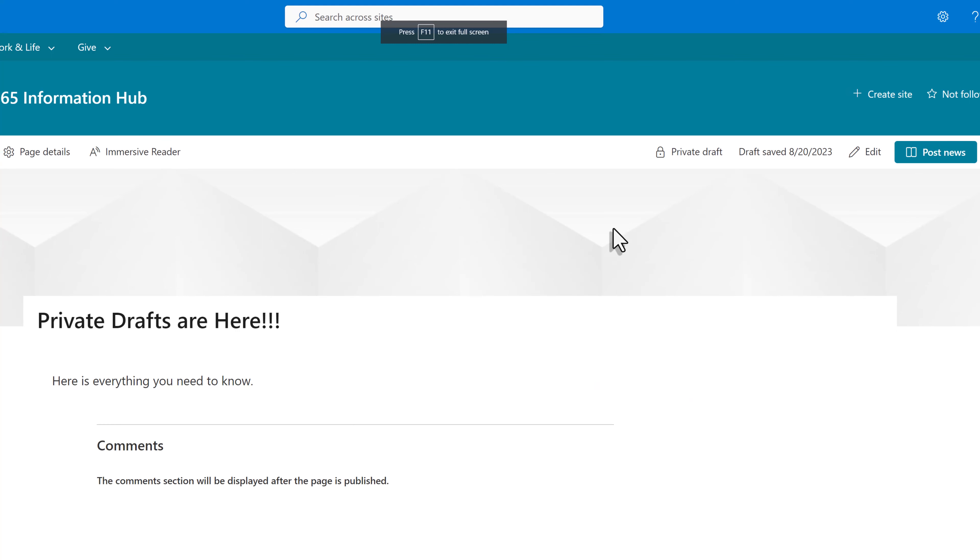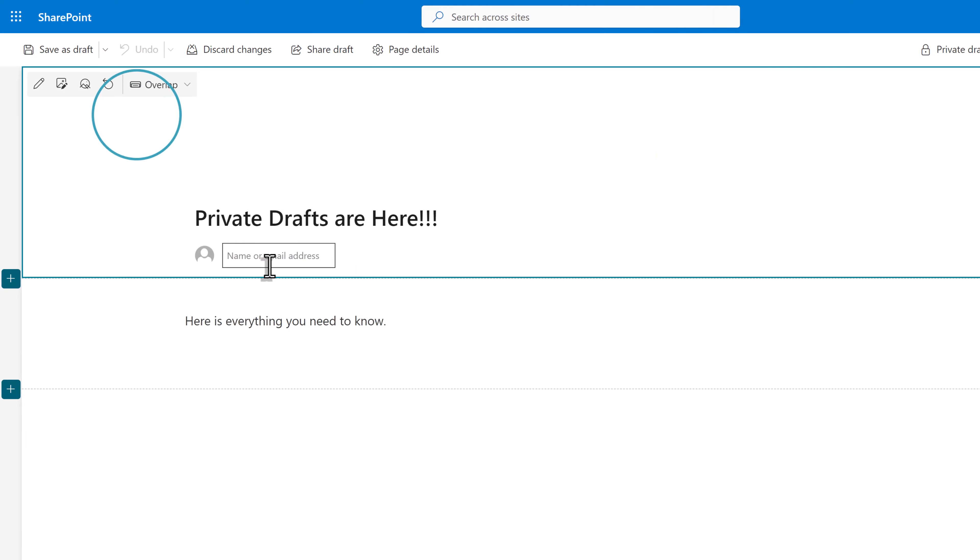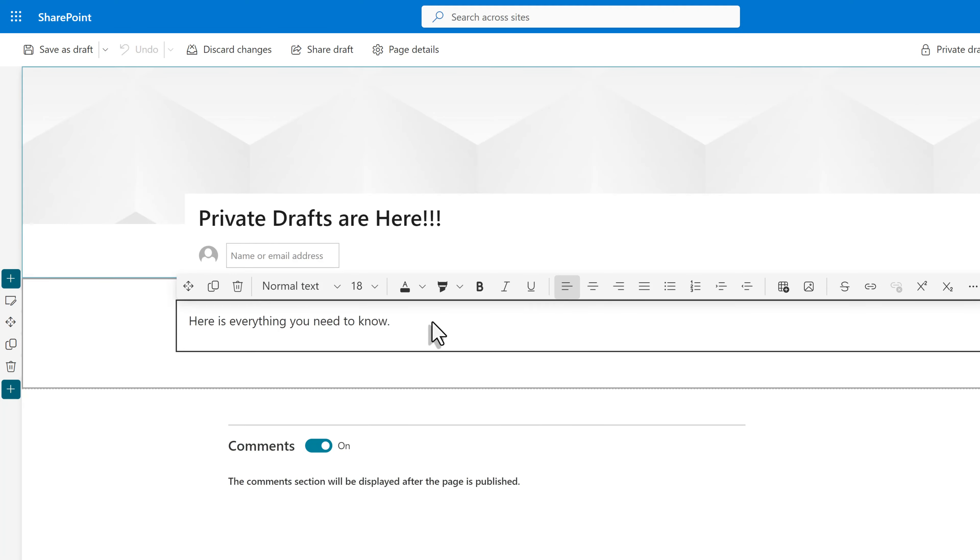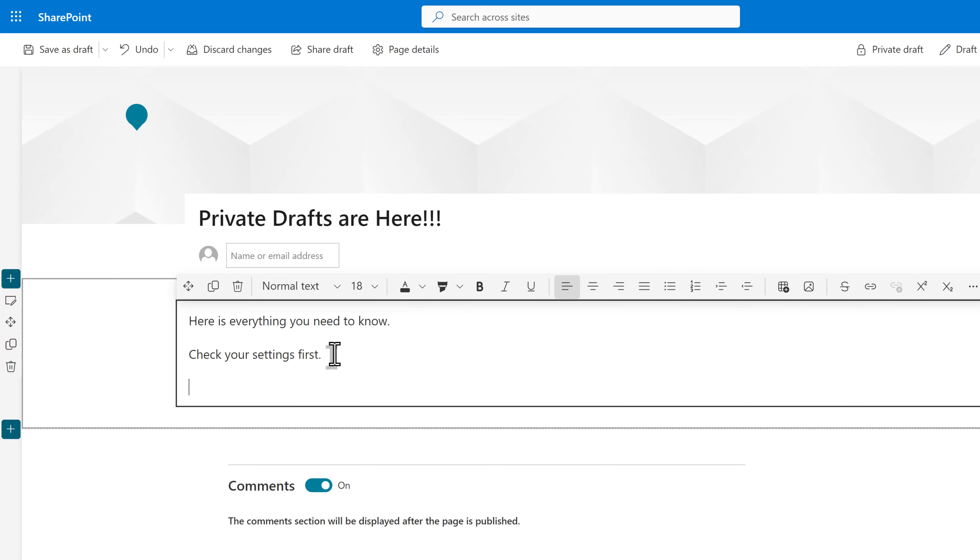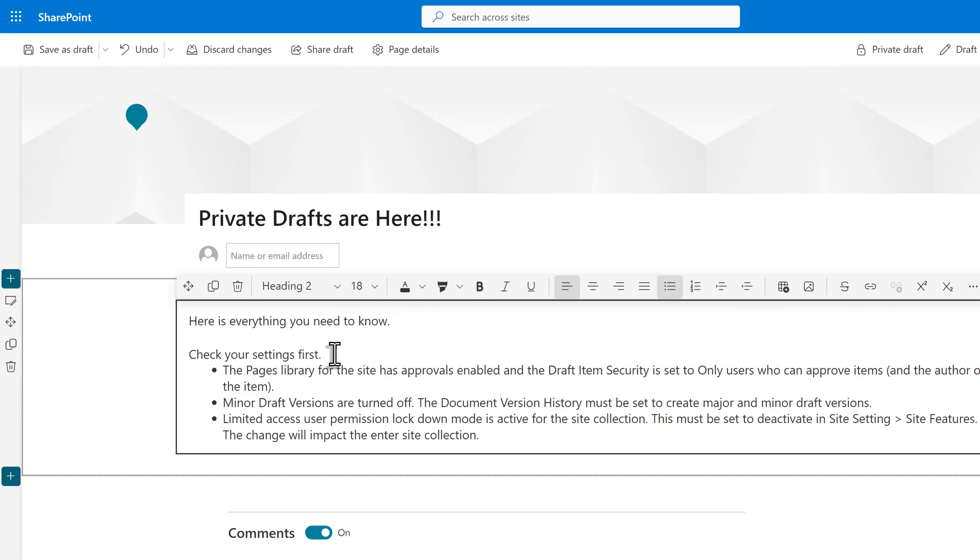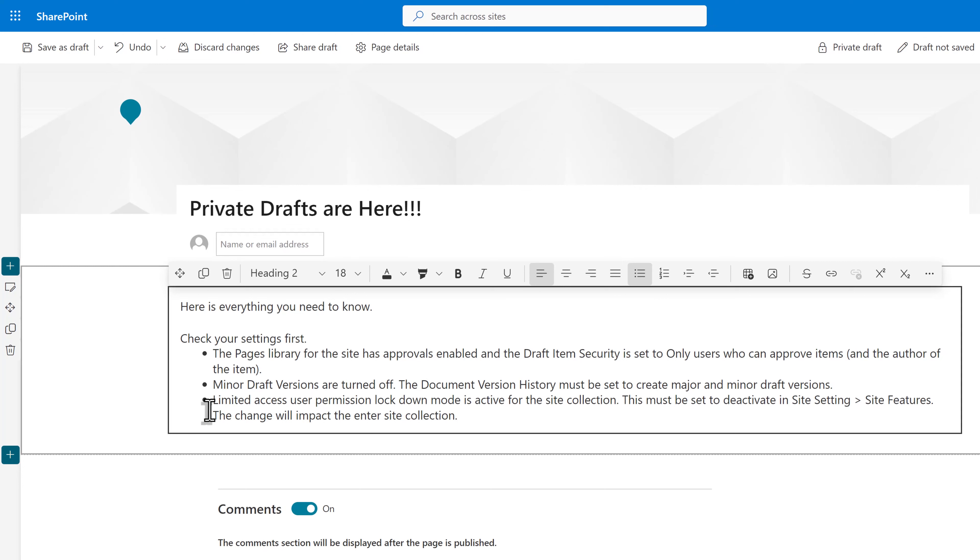We are back at our sample news item and in the upper right hand corner, Nestor can click on edit. When a private draft is shared, the images and files used on the page are also shared with everyone who has edit access. For this particular example, we're just going to keep it simple and use text only. Nestor has added a section to the article describing which settings need to be checked first.